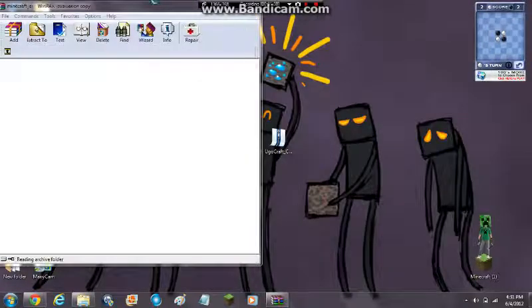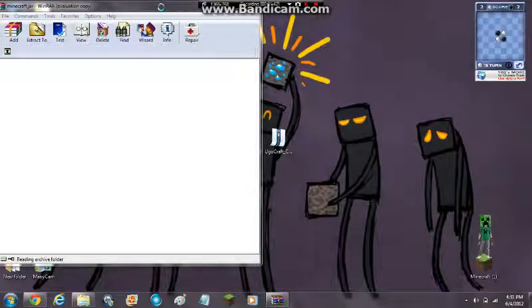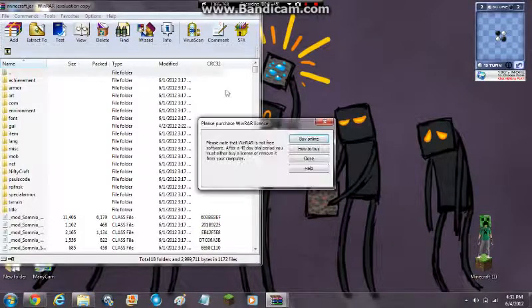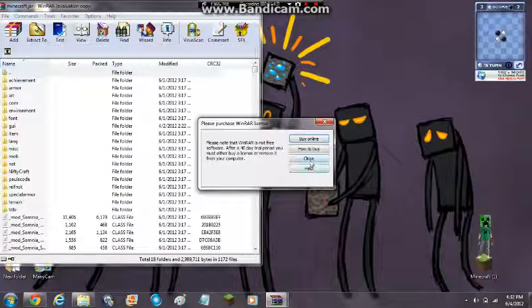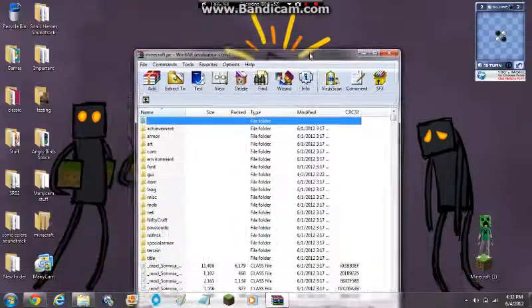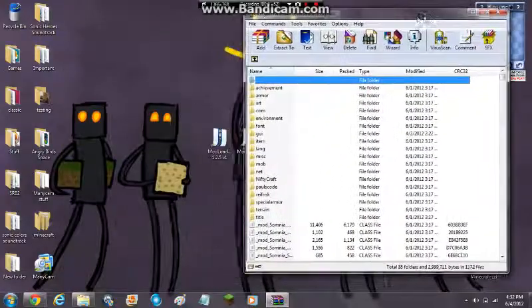Now I already have these mods installed, but I'll still show you how to install them. And plus you can get the free version, has a 40 day trial period, but it doesn't matter, you can still keep it after the 40 days.